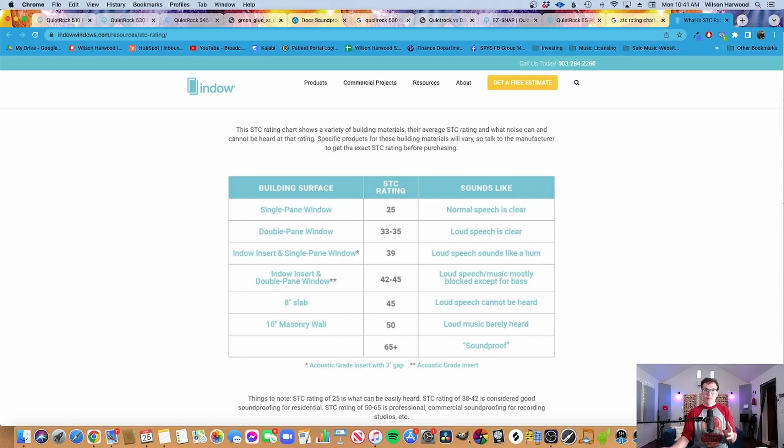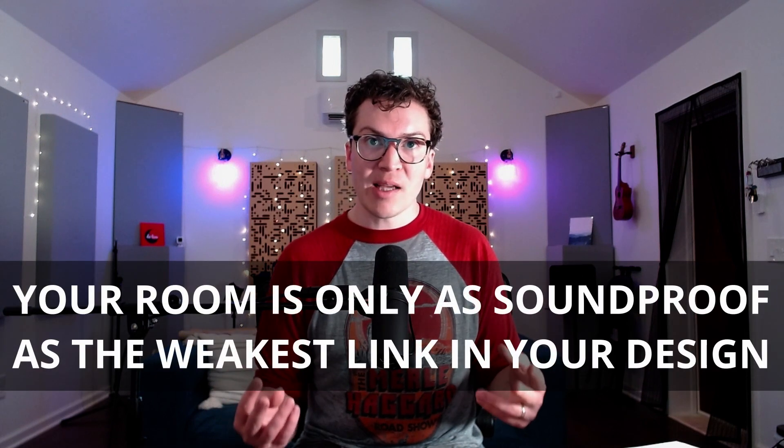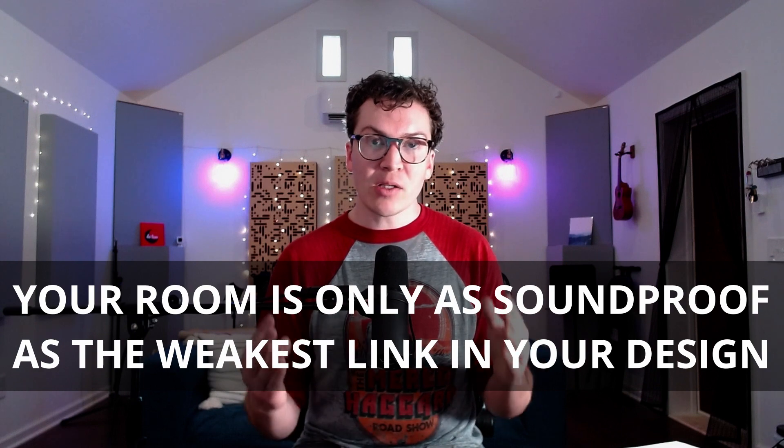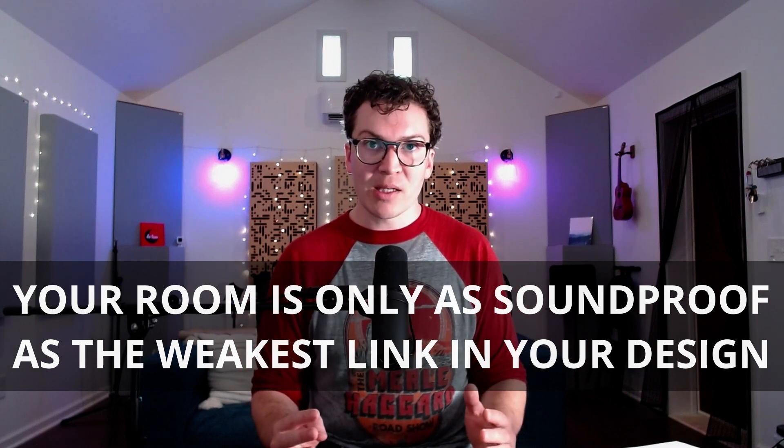Another thing that I think is extremely important is that STC ratings with a wall must also include the fact that you have a door in that wall, or maybe you have a window in that wall, which will then decrease the STC rating of that wall. This is an extremely important concept to understand because when you're looking at all these documentations, they're like, oh, STC of 70, STC of 60. And you're like, oh my gosh, that's so soundproof. Amazing.